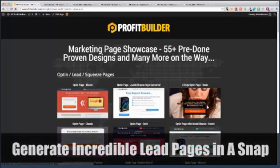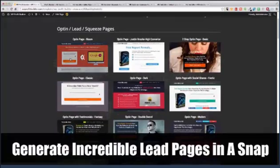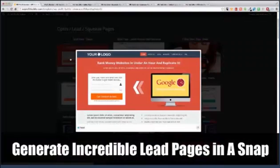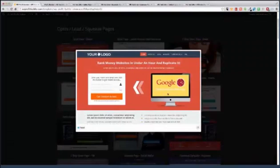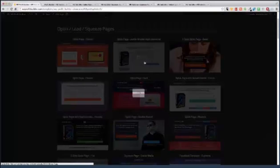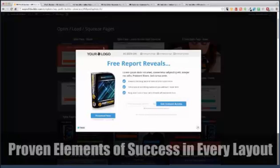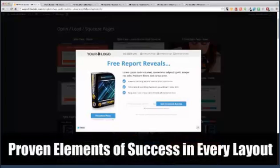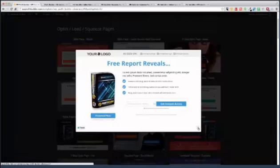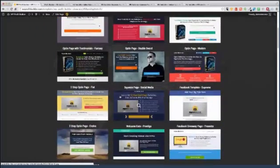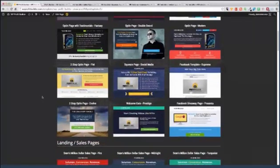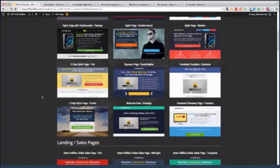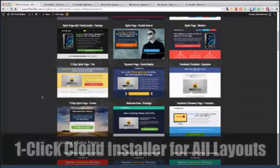These are opt-in and lead pages. For example, you want to offer a great little video, put your opt-in box in there, no problem. Want to create something? This is Justin Brooks High Converter. Again, very cool system. We've got all sorts, and I'm just going to go through. We have 55, we're going to end up with 60 dynamically updated templates that you can use. Literally just click, boom, done.